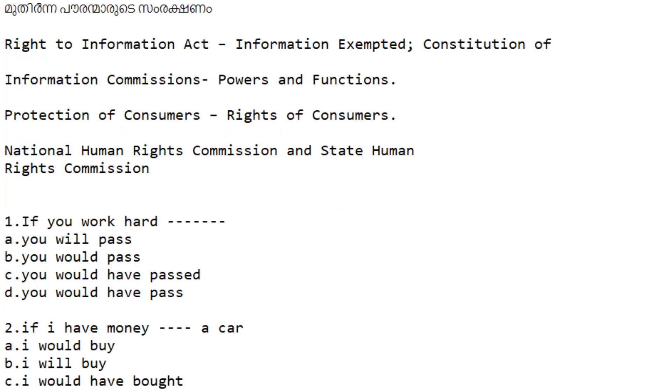Second question: If I have money, dash — a car. Option A: I would buy. Option B: I will buy. Option C: I would have bought. Option D: bought.